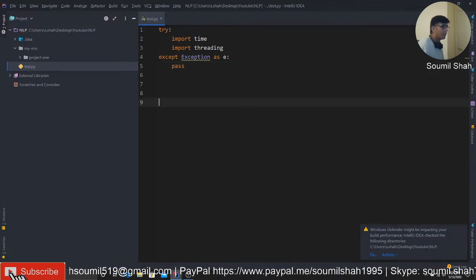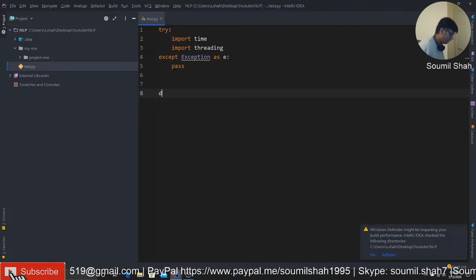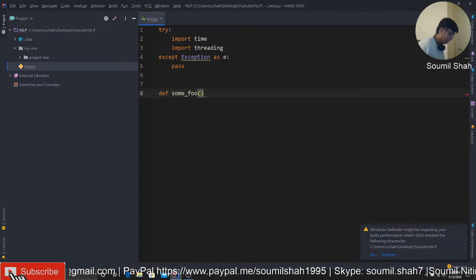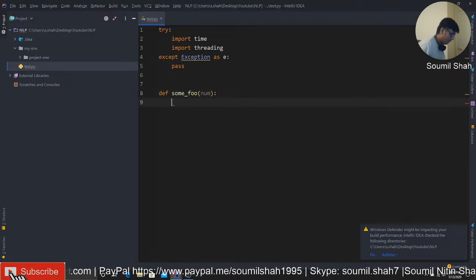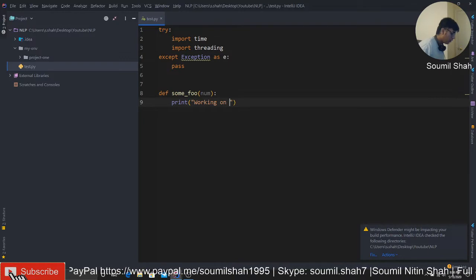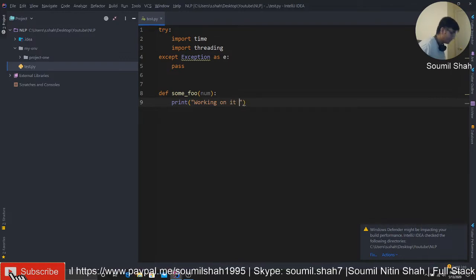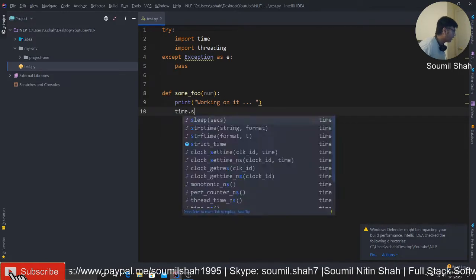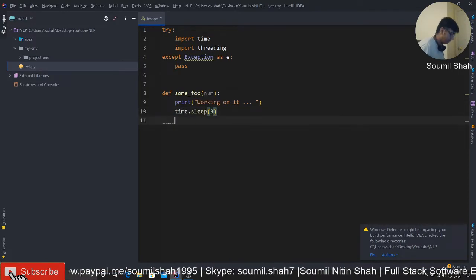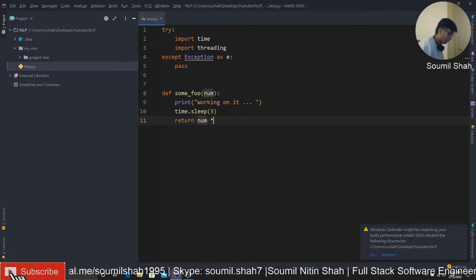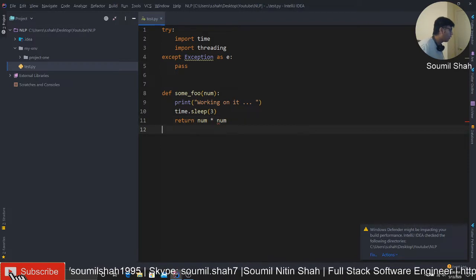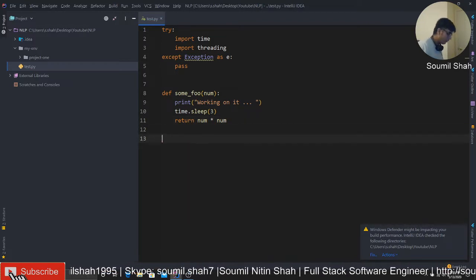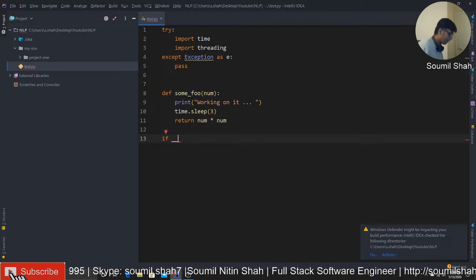Now what I'm gonna do is basically let's define a function. Let's say it takes a number. Let's say print, and what I'll do is basically I'm gonna use threading to do that.